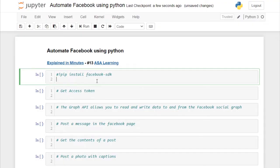Welcome to ASA Learning. Before automating Facebook, we have some prerequisites. We need to get the access token for our Facebook page and the Facebook user account. The access token is needed for our app to make use of the API requests on behalf of the user.